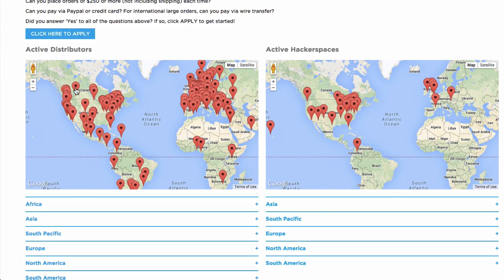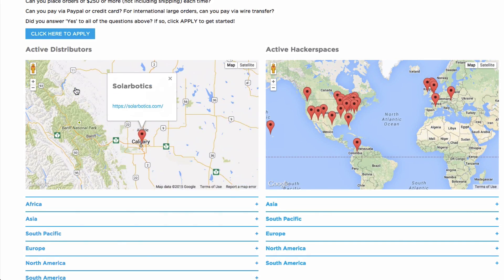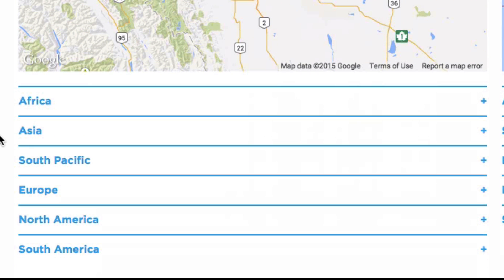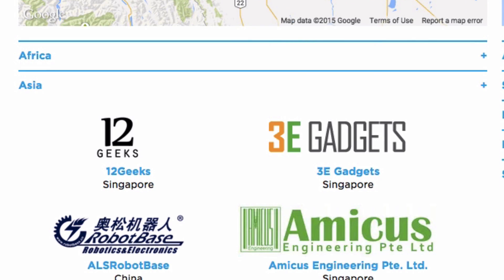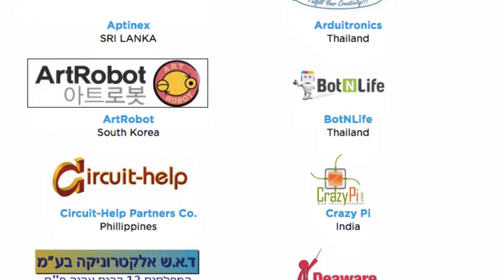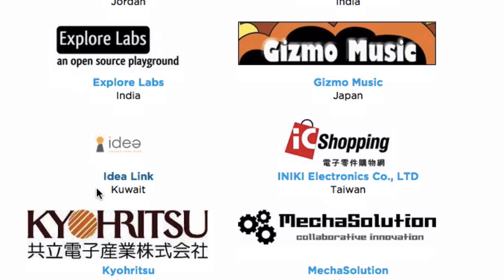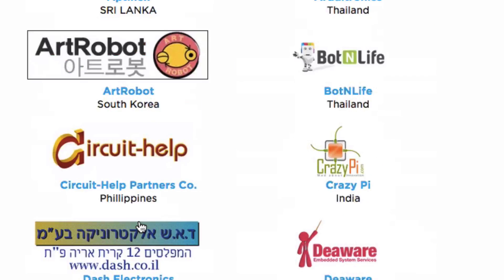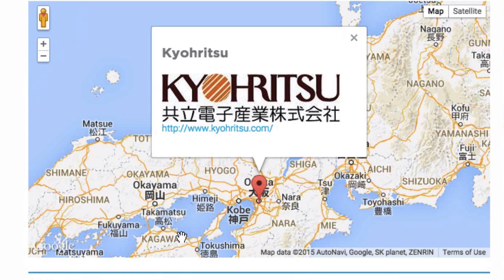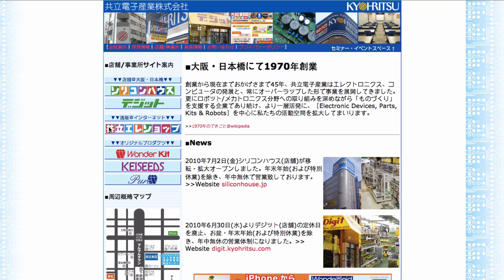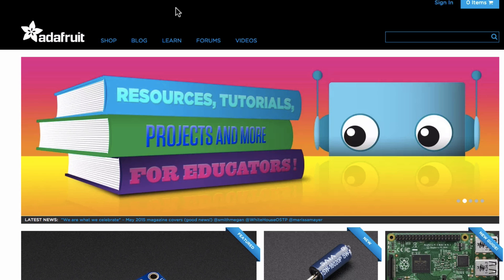Once you're there, you can click the geotags on the map to see the distributor it represents, or you can select your continent to see a list of all the resellers there. Click on a reseller's name to see it on the map, then click the reseller's name to head over to their site to shop for Adafruit parts.